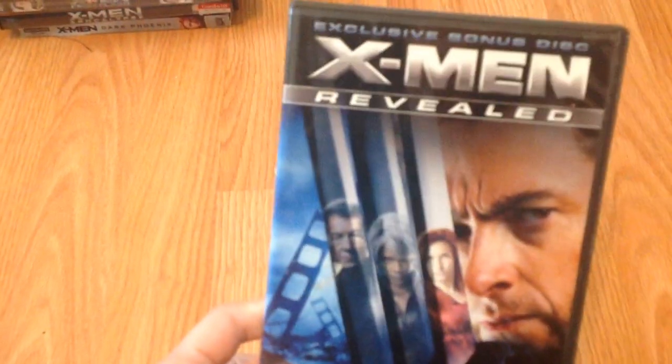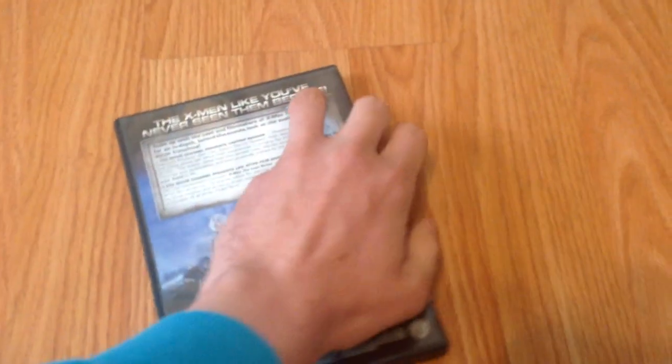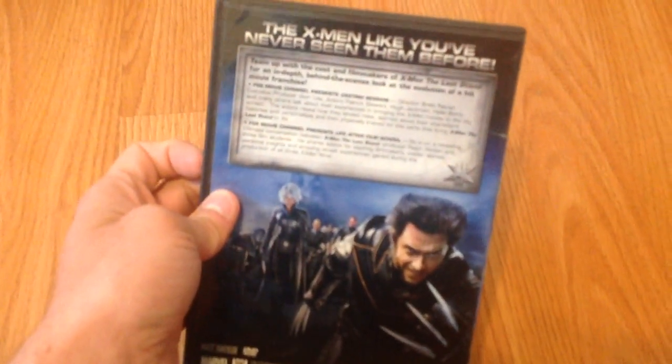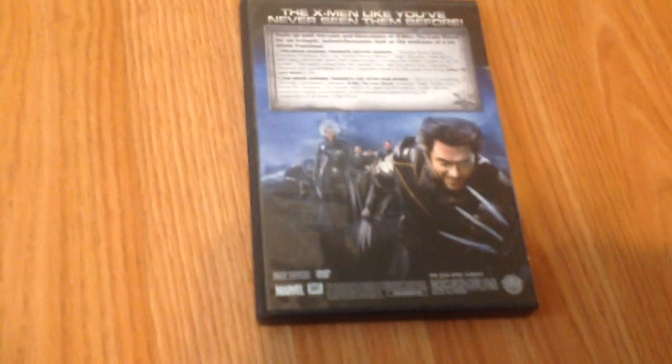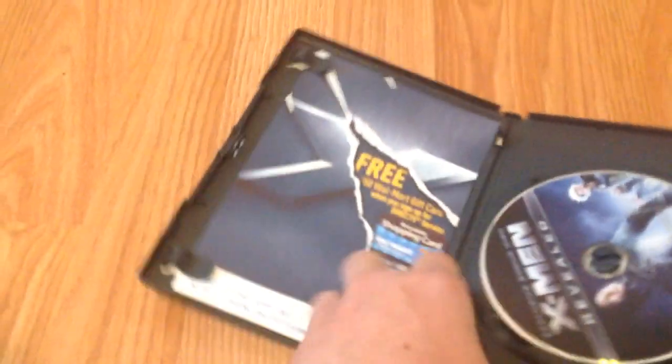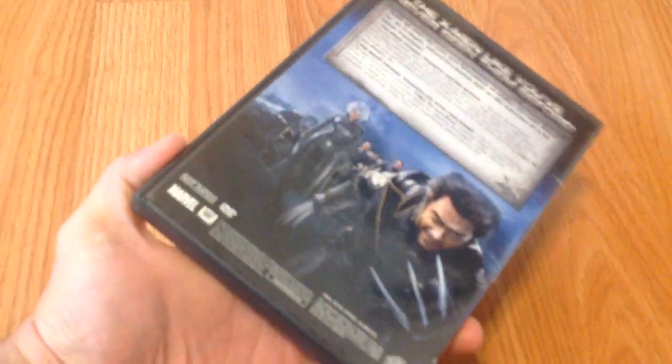Then you have this X-Men Revealed DVD that I picked up at the Opportunity House in Vacaville. This was a very cool find and it's basically hours of X-Men info for The Last Stand. I think it goes over Fox Movie Channel, casting session, Life After Film School. There's also some stuff on the Dark Phoenix comic series. There's quite a bit on here. I would pick this up if you can. Here's the disc and the pamphlet. I actually think this came out before The Last Stand as a promotional DVD, but I'm not fully sure. Anyways, pretty cool edition.